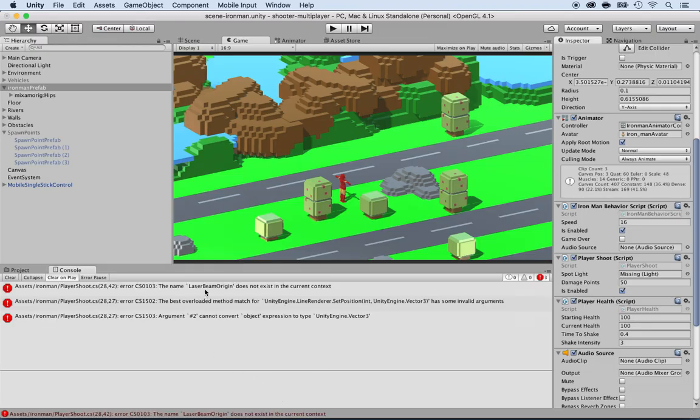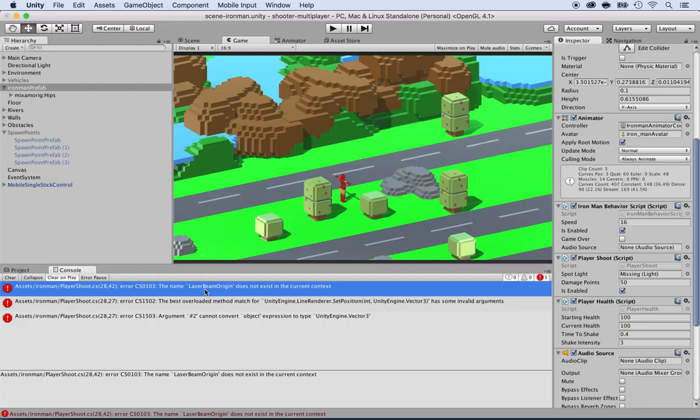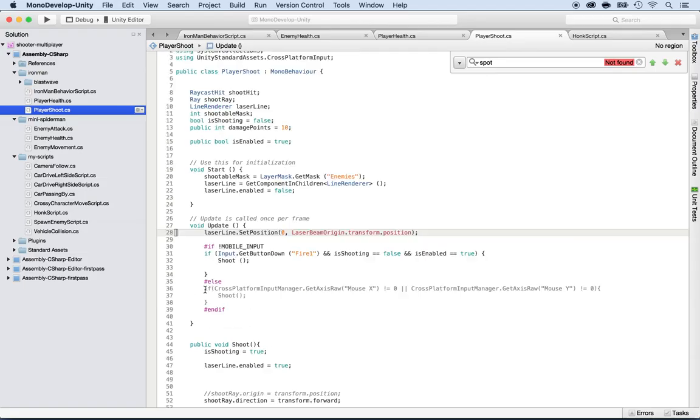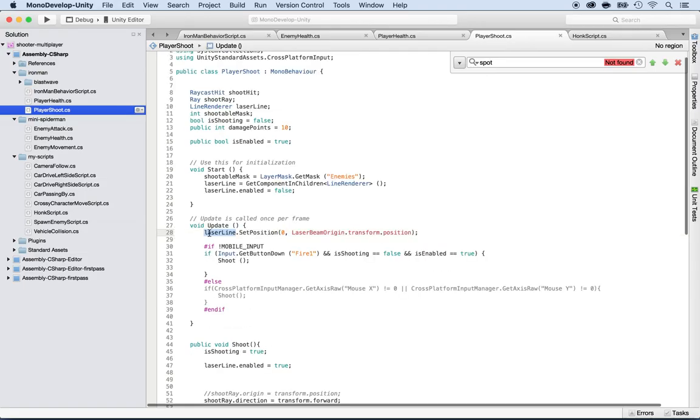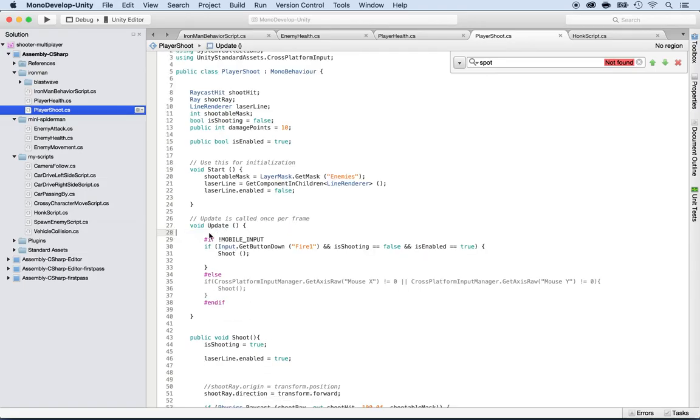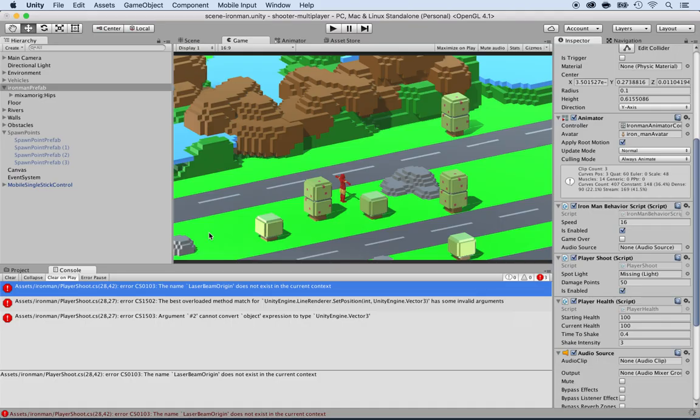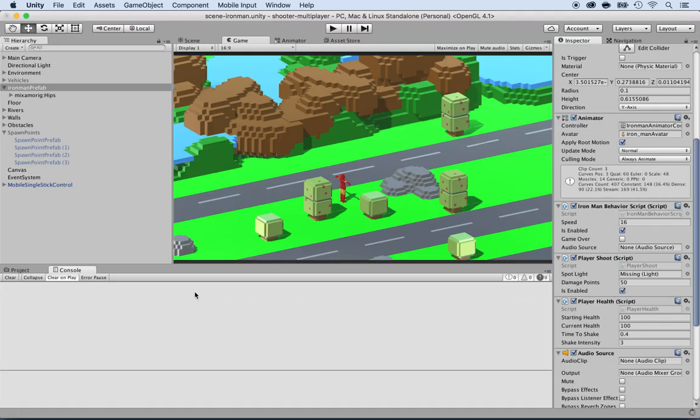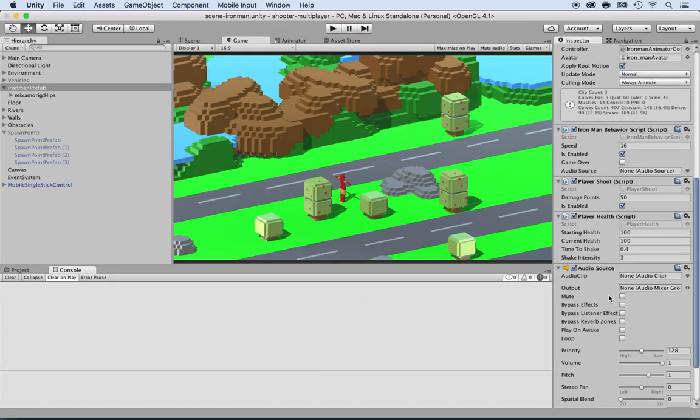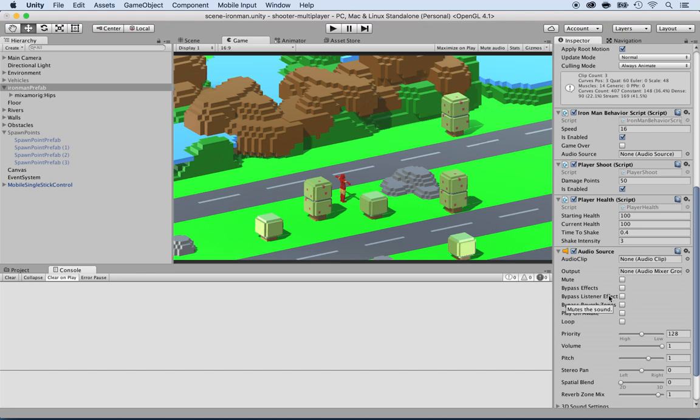Yes, there is. Laser beam origin. So I'm going to double-click and remove the laser beam origin. Save. Go back. And that's it for now. So we're good to go.